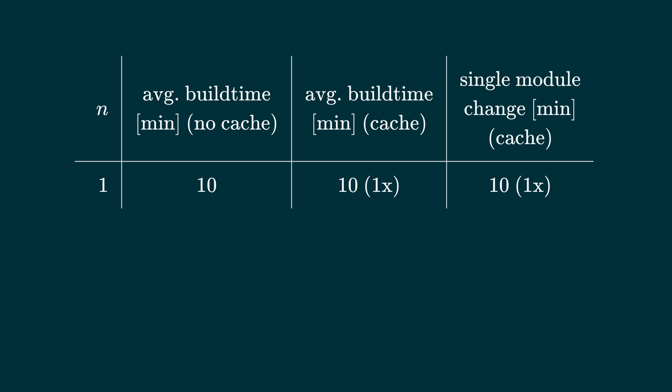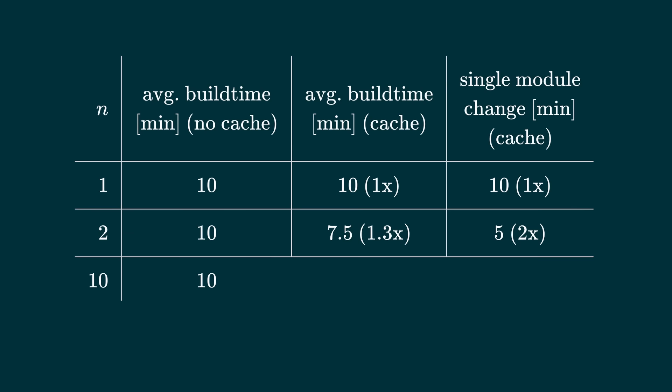What happens to the build time if you split the code into two equally sized modules? Let's say module 2 depends on module 1 and half of your changes occur in module 1, the other half of the changes in module 2. With plain Maven, it doesn't make a difference. With the build cache, it does. This will speed up your average build time by 1.3x. A change that affects only one module will be two times faster to build. Let's divide the code into 10 modules and assume that in average 30% of the modules need to be rebuilt. Now your average build time is around 3 minutes, which is 3.3 times faster. A single module change is 10 times faster.